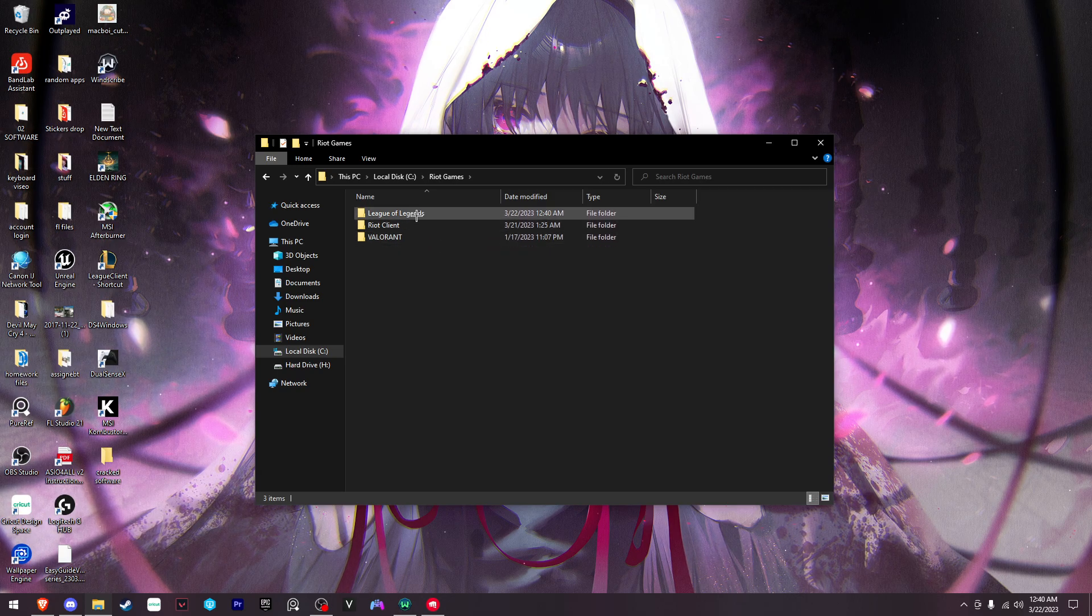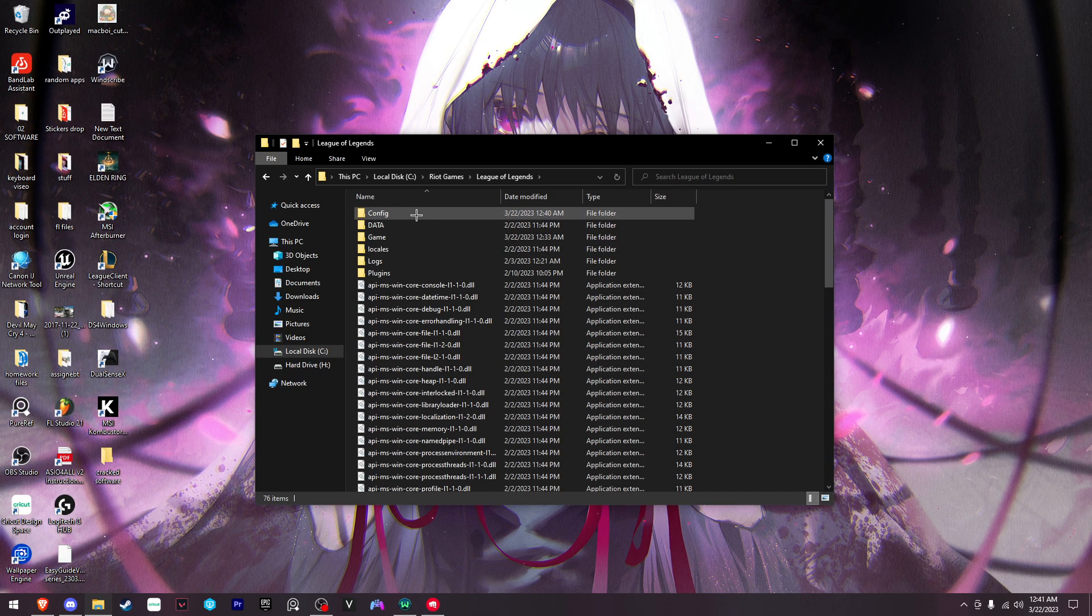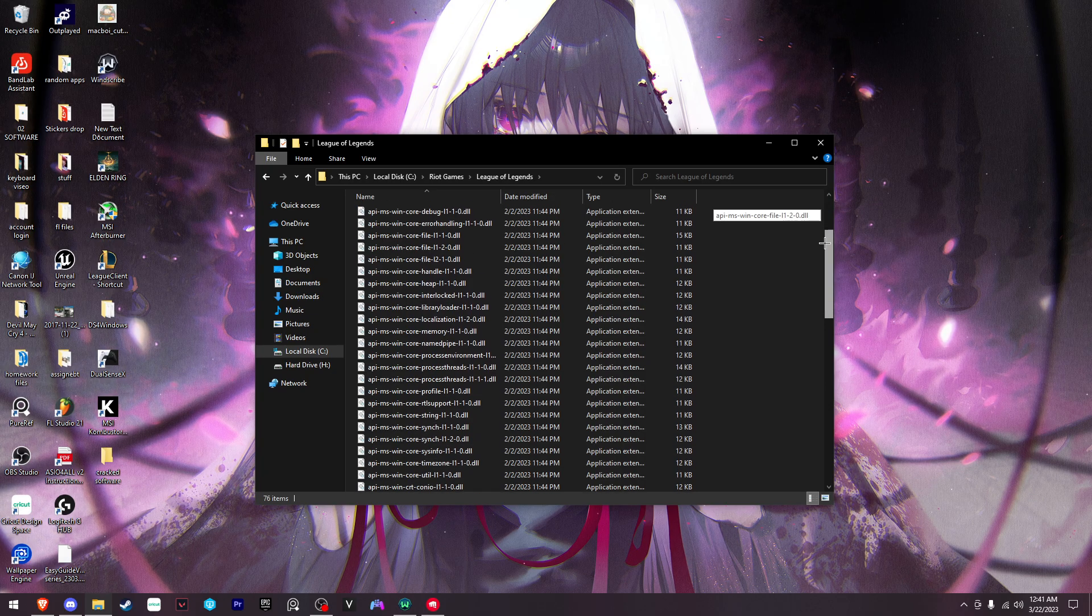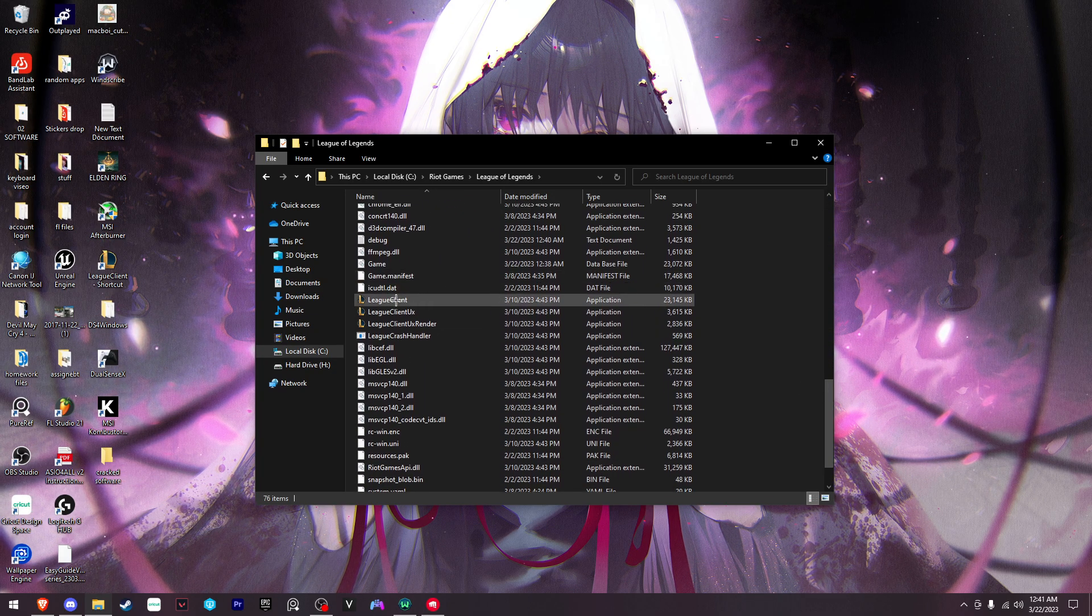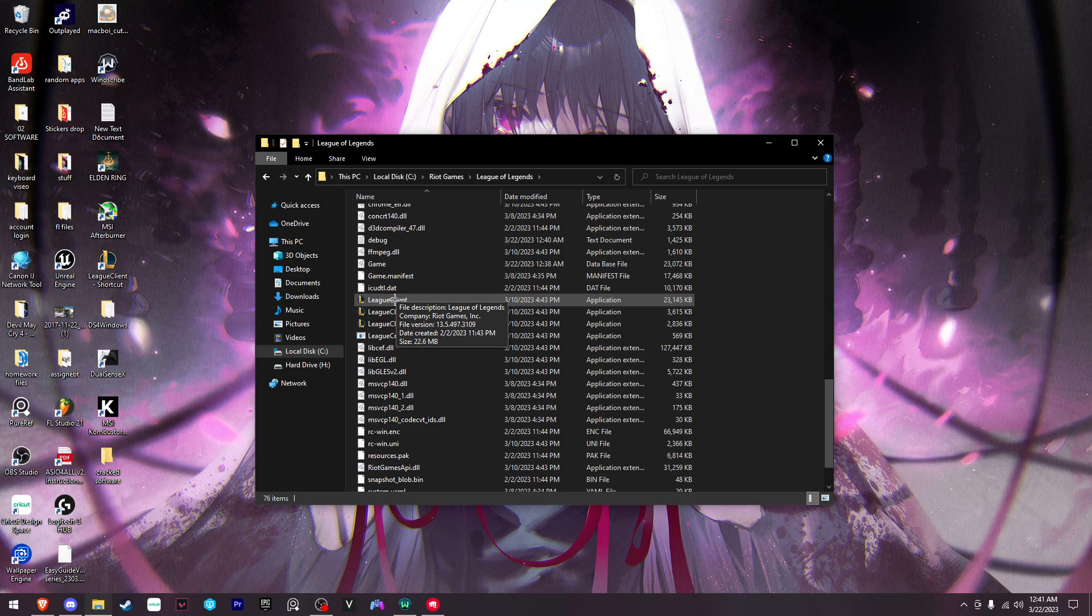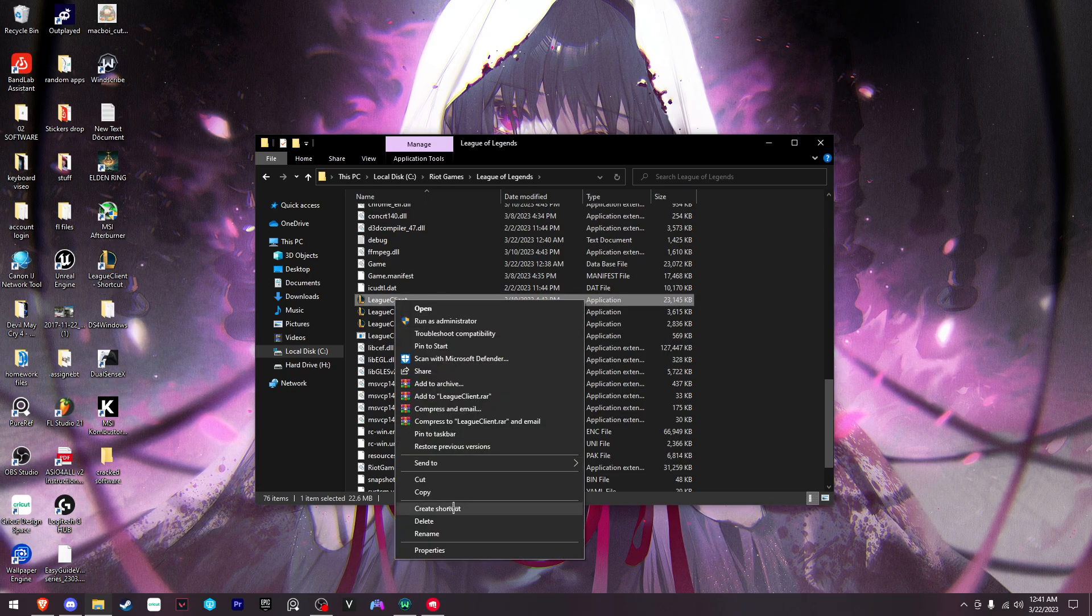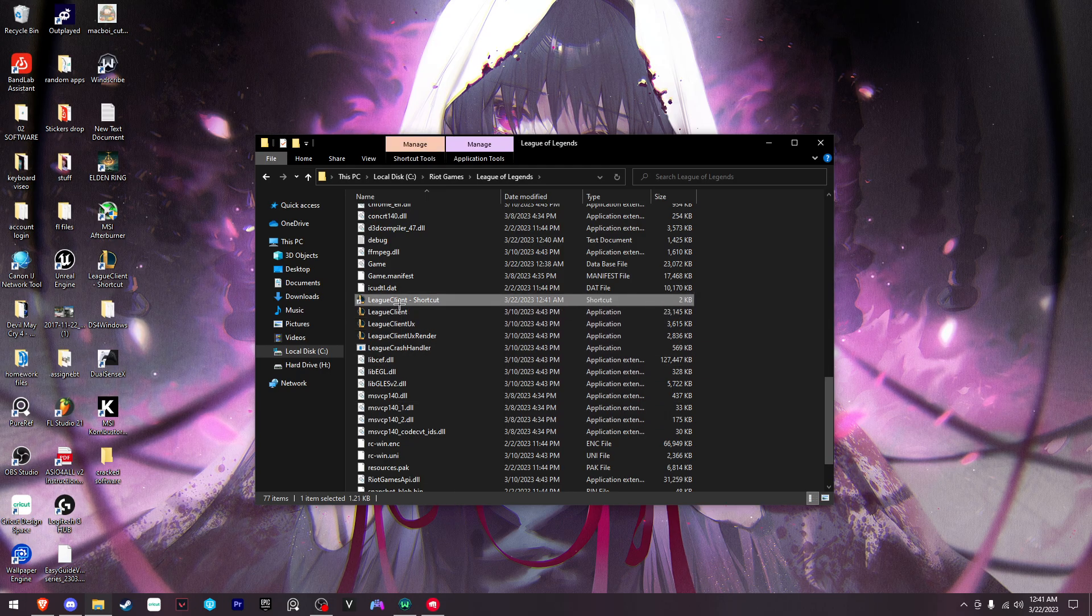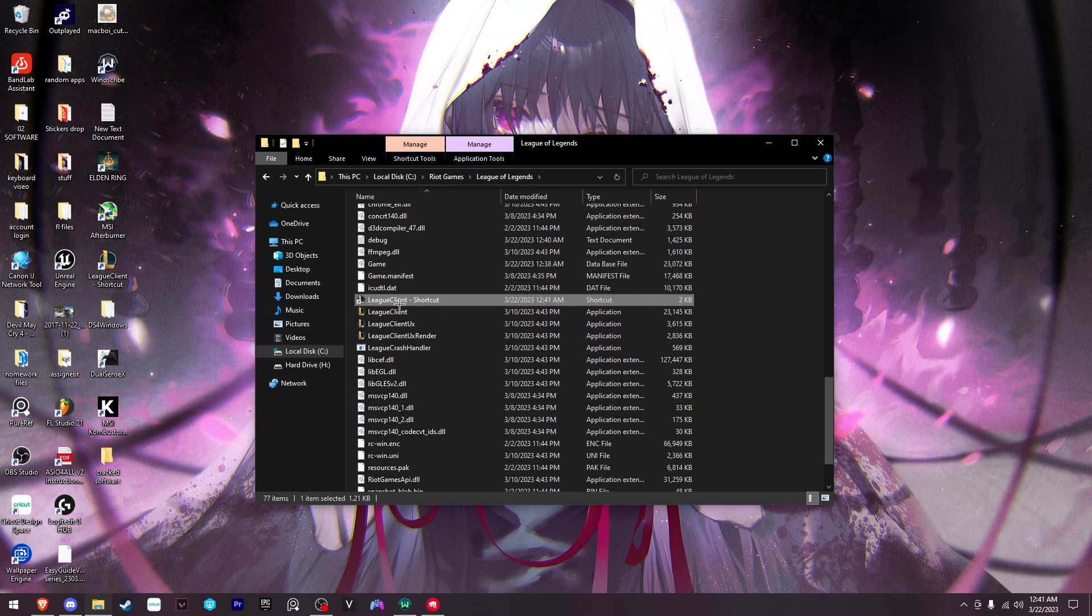You'll find the LeagueClient.exe file. What you want to do is right-click that, scroll down to create shortcut, and then drag this to wherever you want. I'll delete mine and show you guys that it works in a different language.